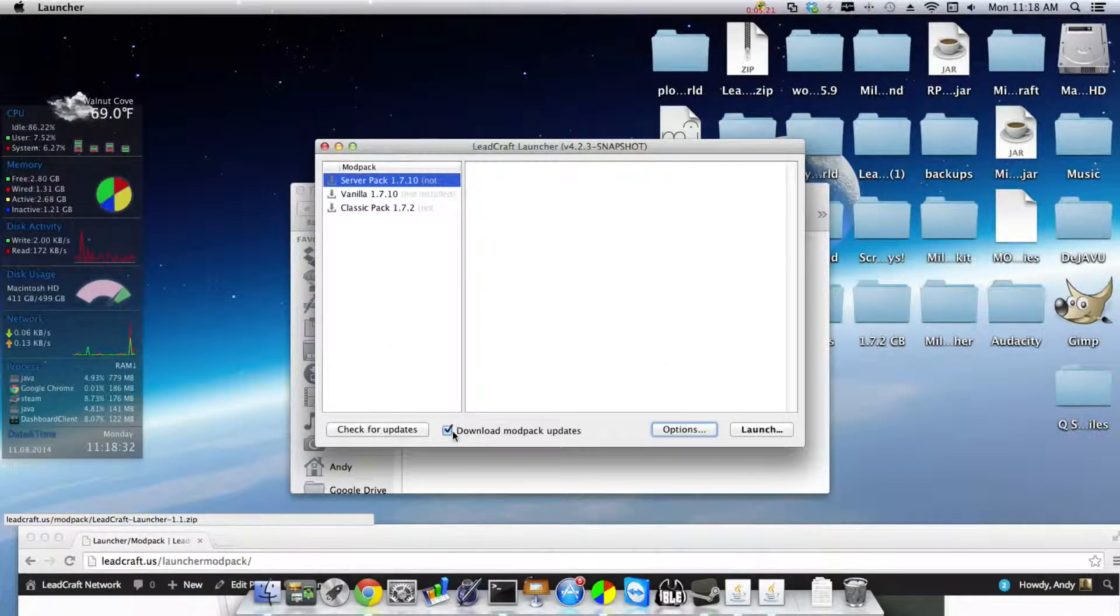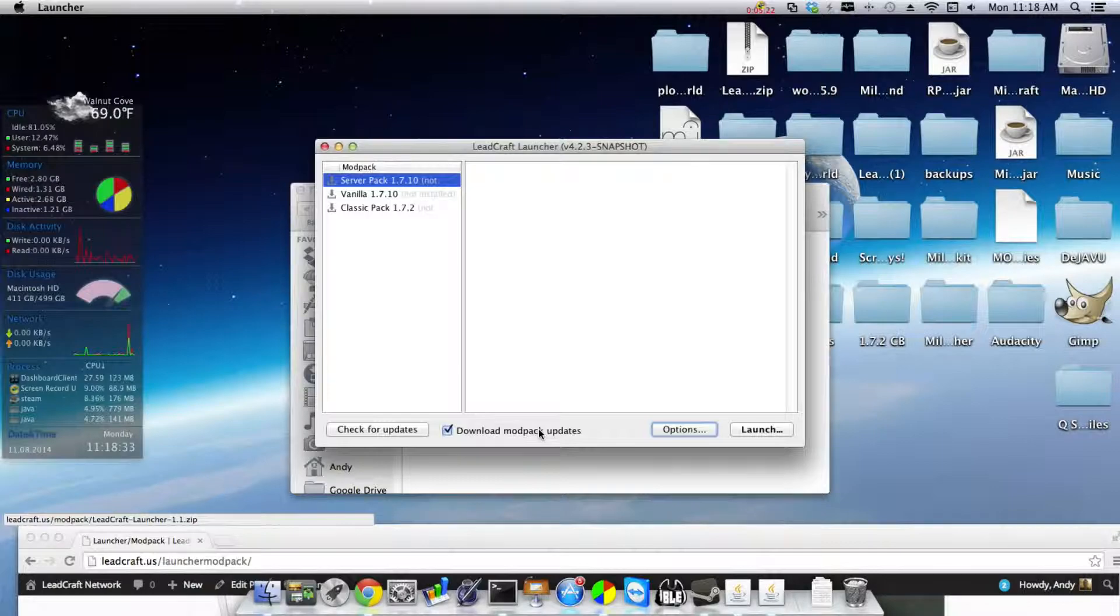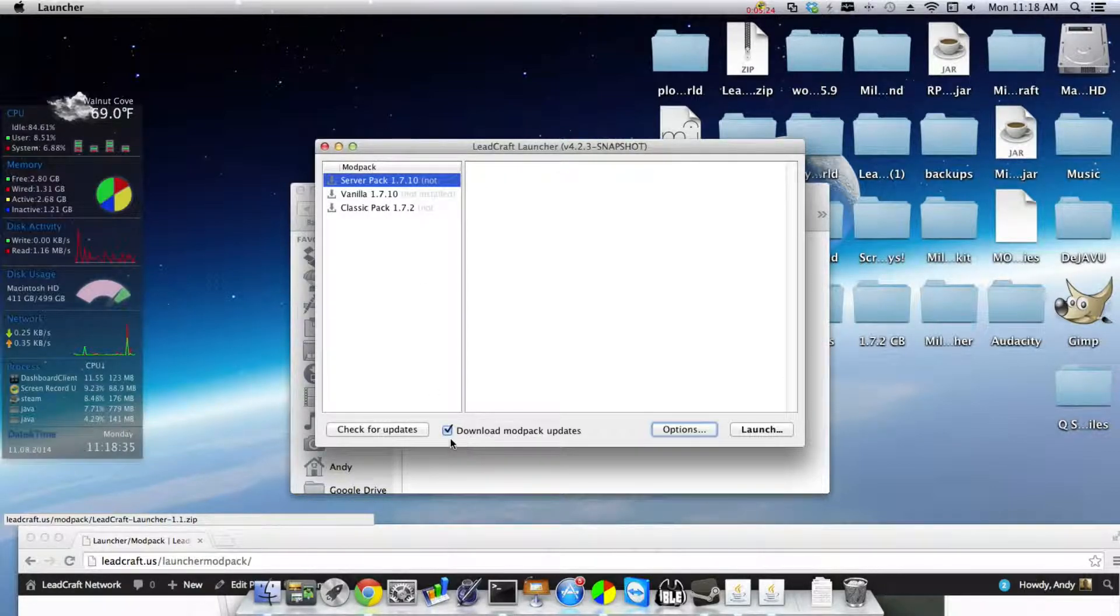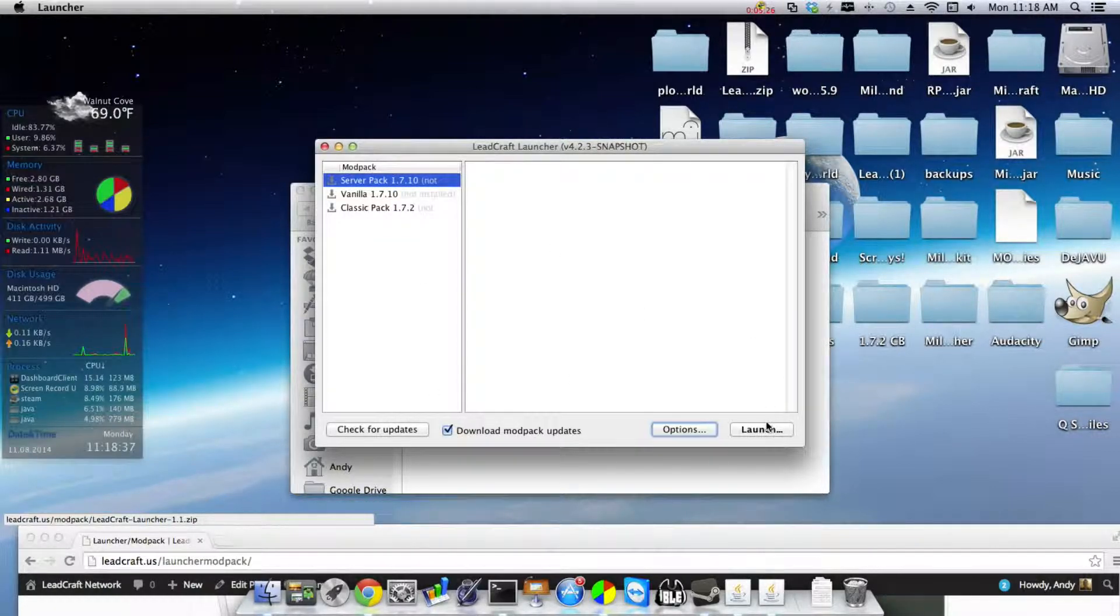And you hit Okay with the thing and don't change your PermGen like I just stupidly did. And you want to make sure it has to download modpack update and you just hit Launch.